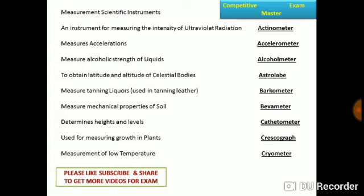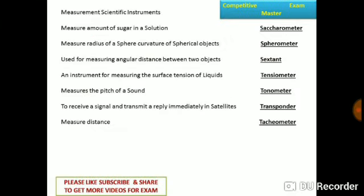Crescograph is used for measuring growth in plants. Cryometer measures very low temperatures. Saccharimeter measures the amount of sugar in solution. Spherometer measures the radius of curvature of spherical objects.